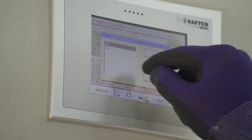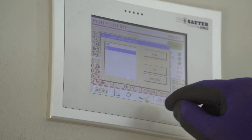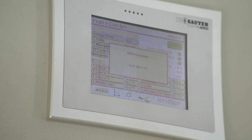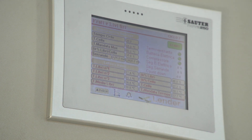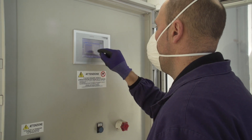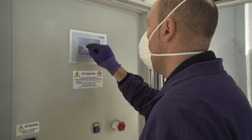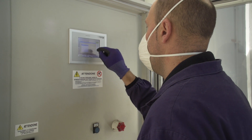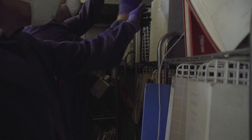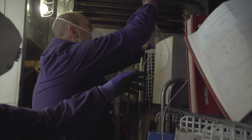Questa macchina agisce variando i parametri di temperatura e umidità all'interno di essa e creando un flusso d'aria che in 48 ore riesce ad abbattere le cariche microbiche presenti sui faldoni.